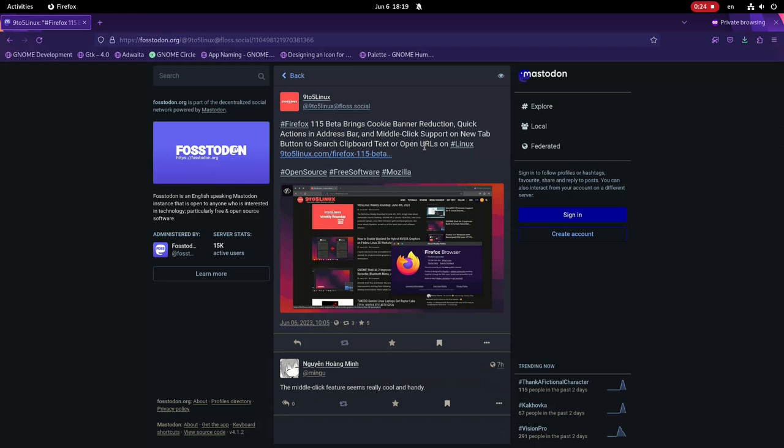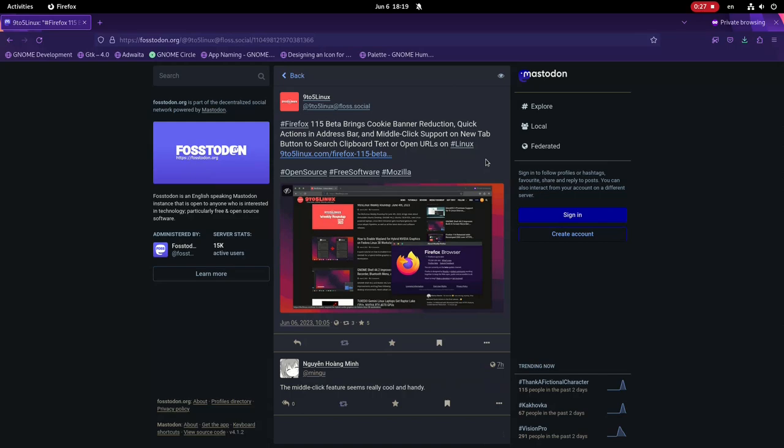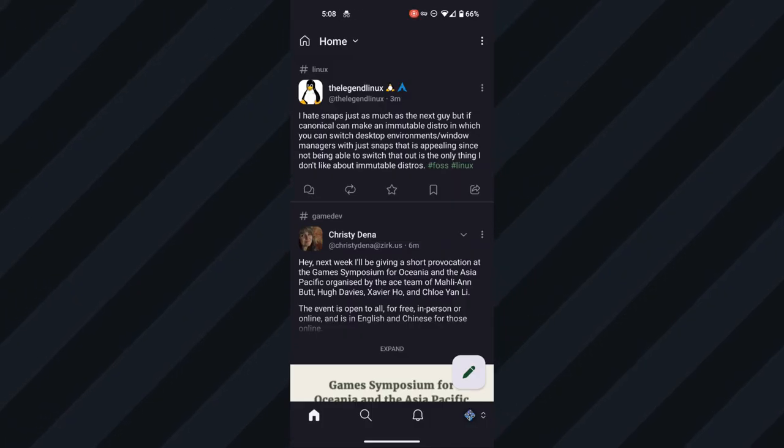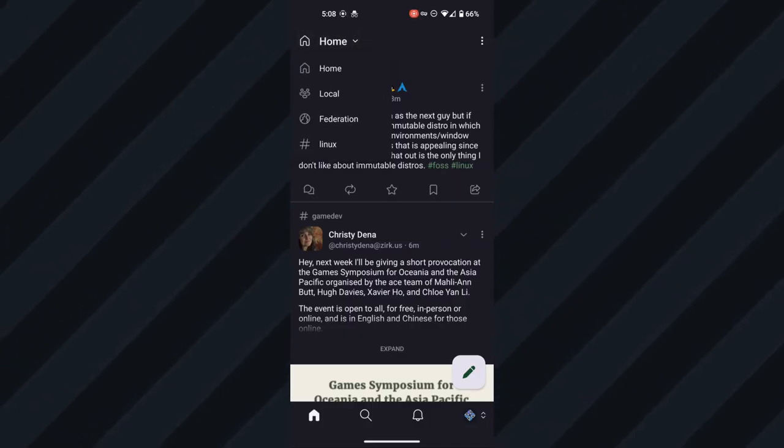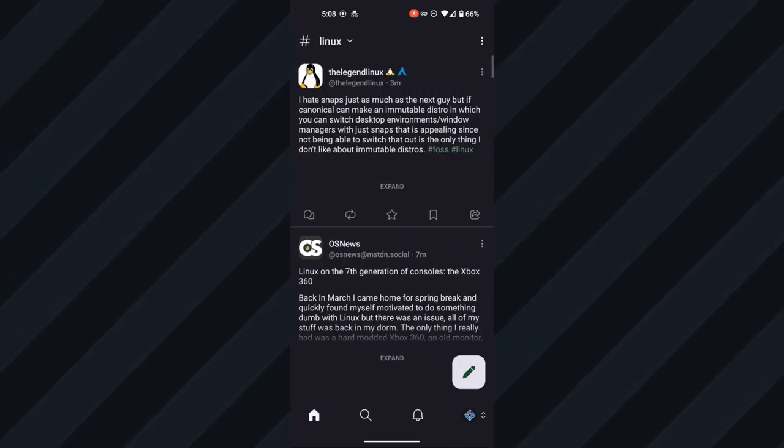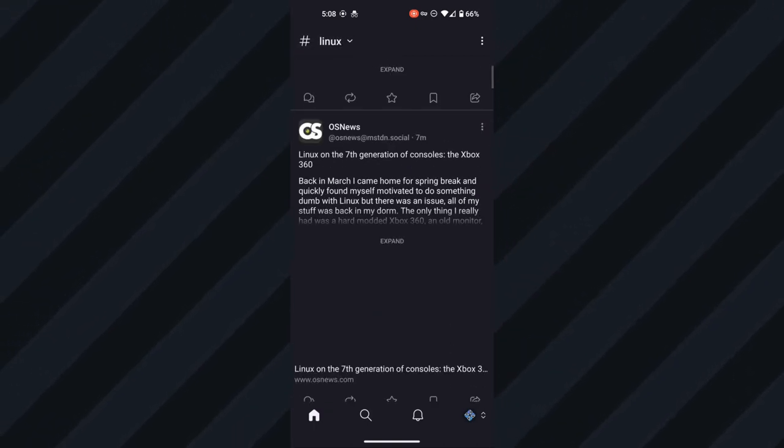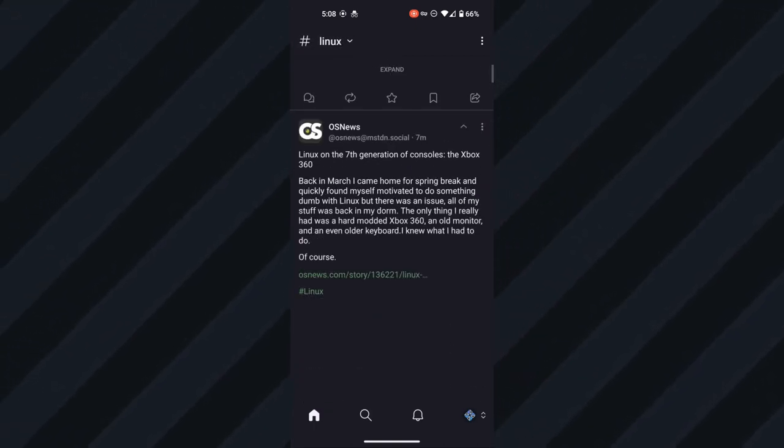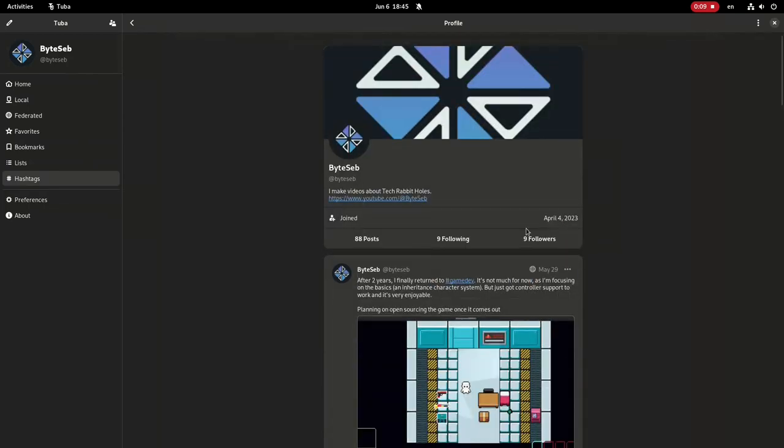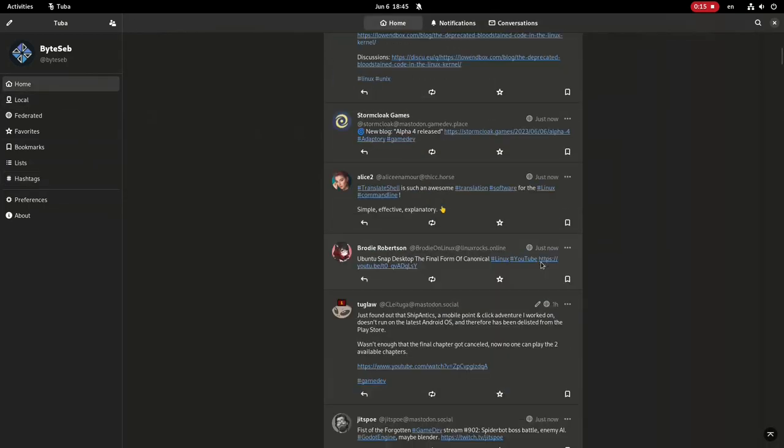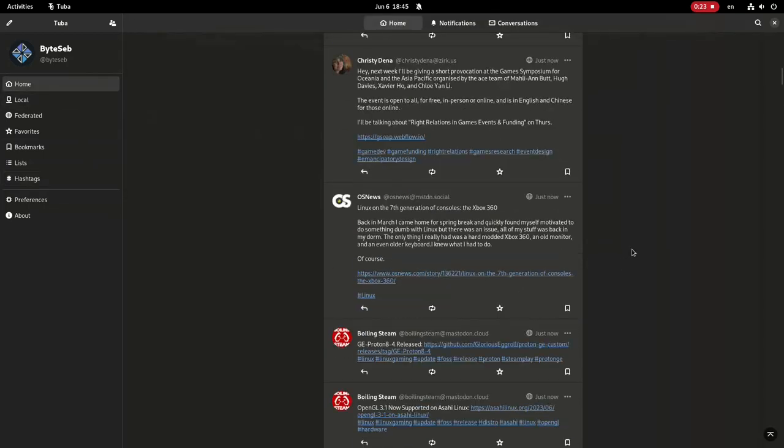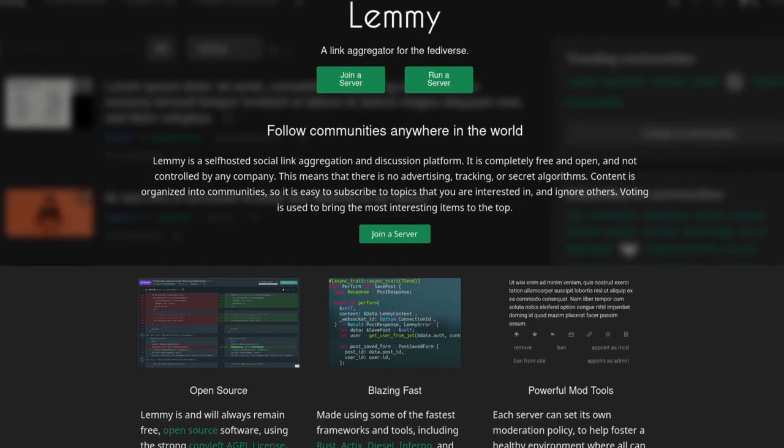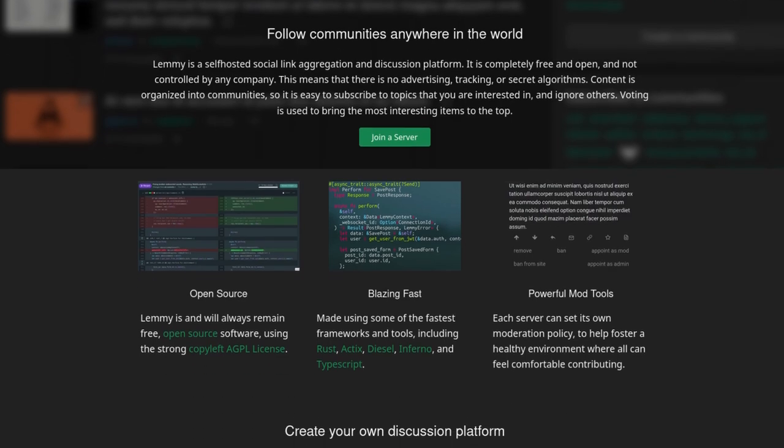Mastodon supports a lot of platforms. You can browse your instance under a dedicated website, but you also have the efficient Mastodon mobile app, or Megalodon, a fork with more features for Android. In Linux, you can get Tuba, which is a libadwaita client for Mastodon. If you prefer something as close as possible to Reddit, you also have Lemmy.